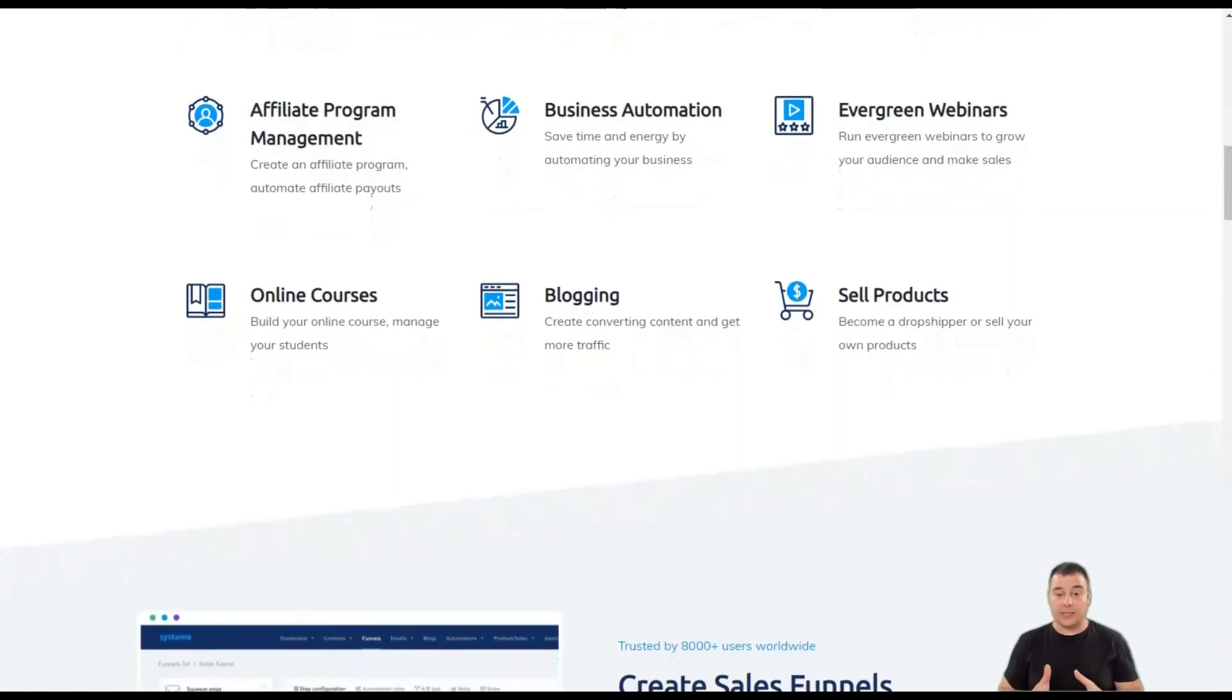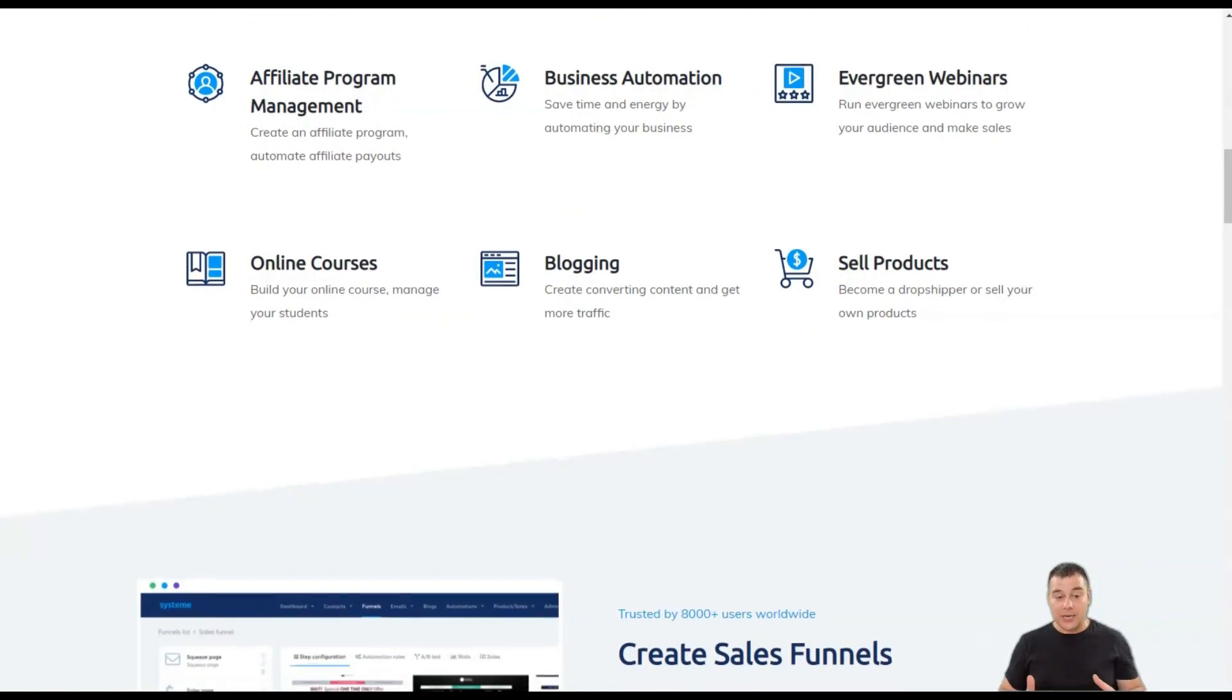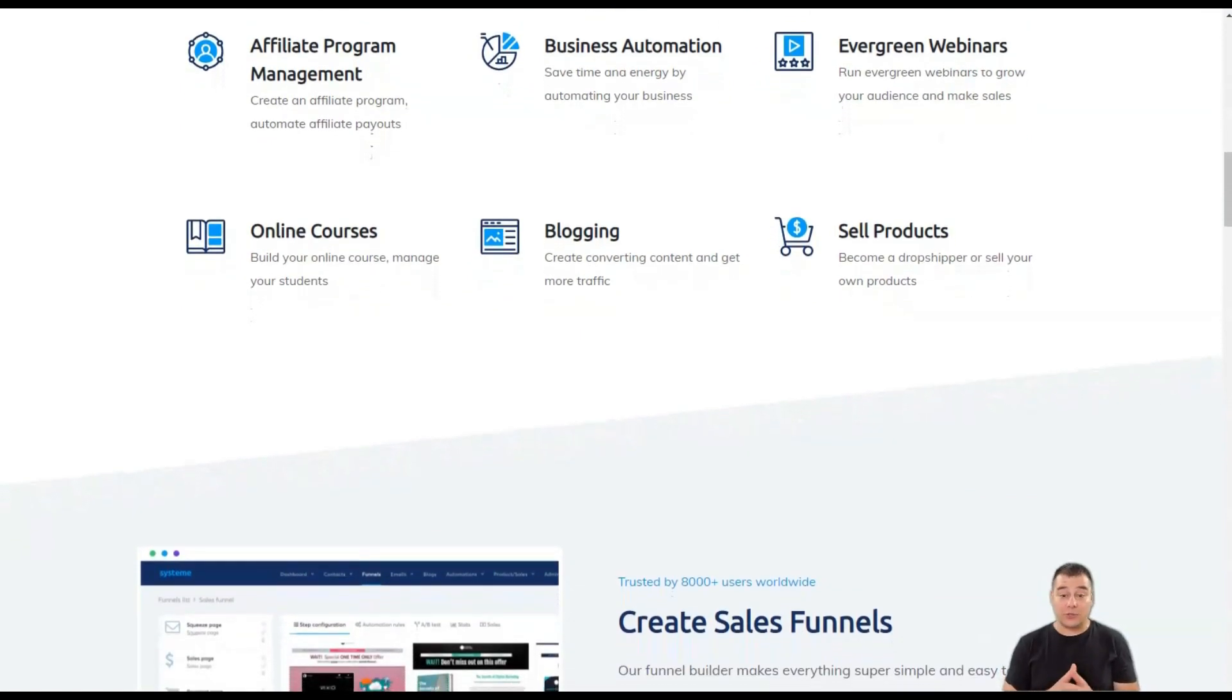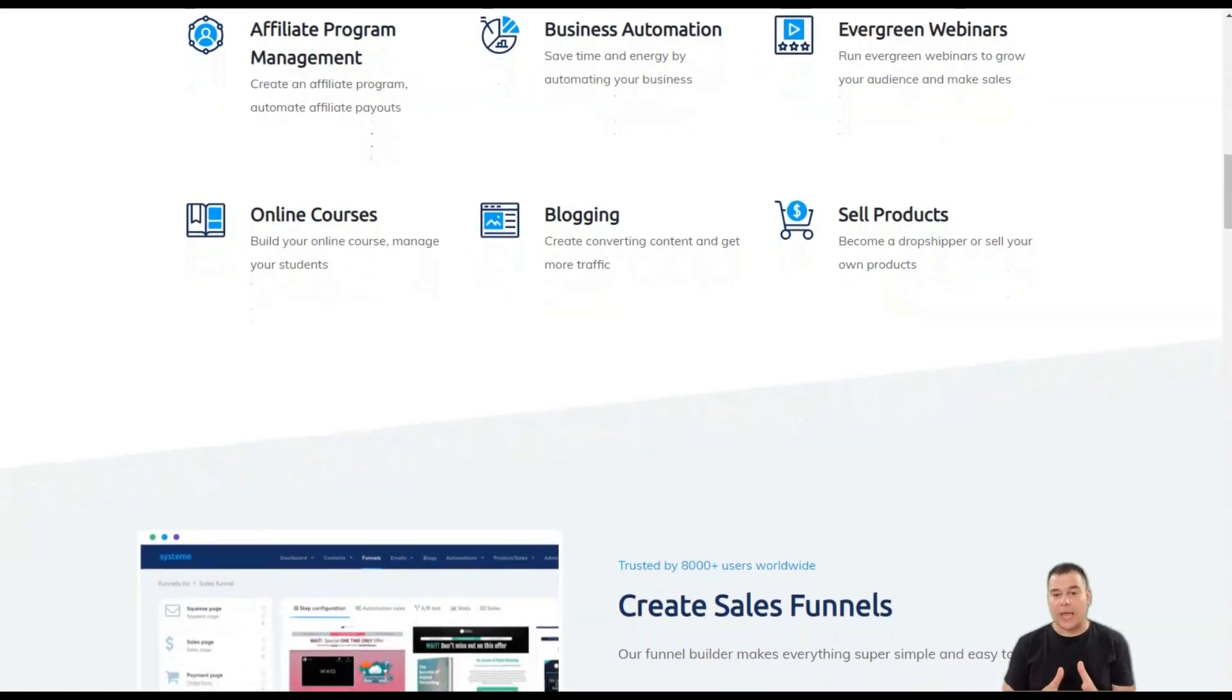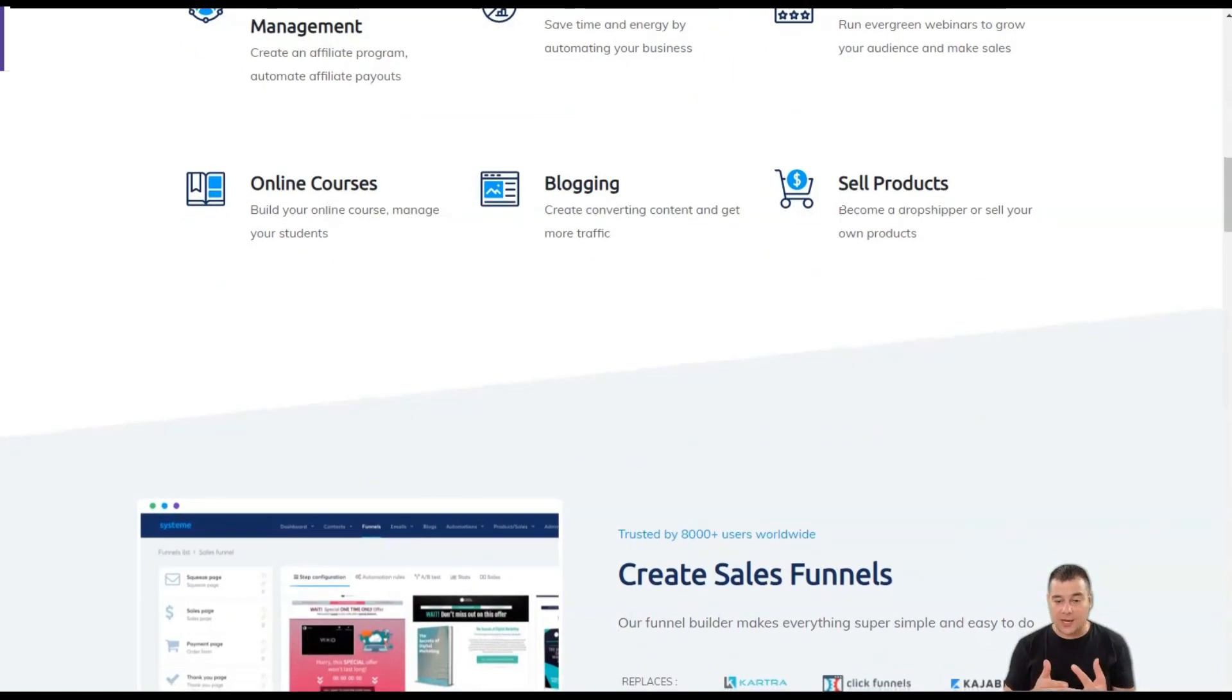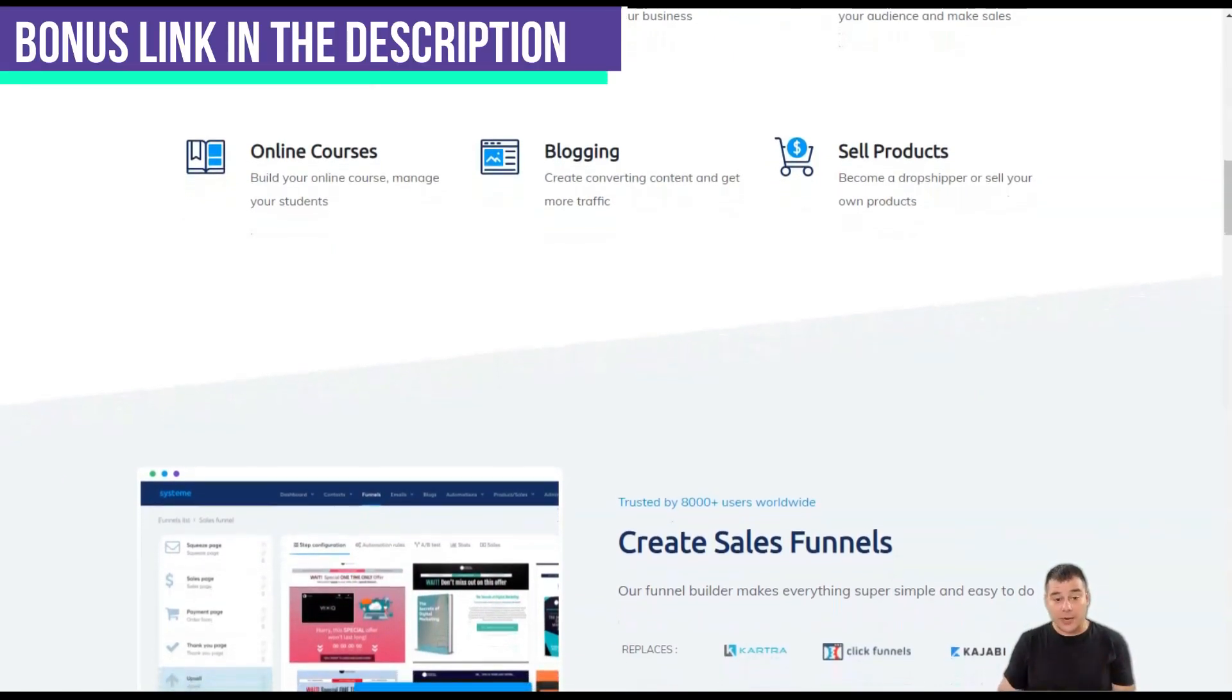The elements are clearly labeled and organized, and the user interface is designed so that you can quickly create products, automation, and other elements of your digital marketing.